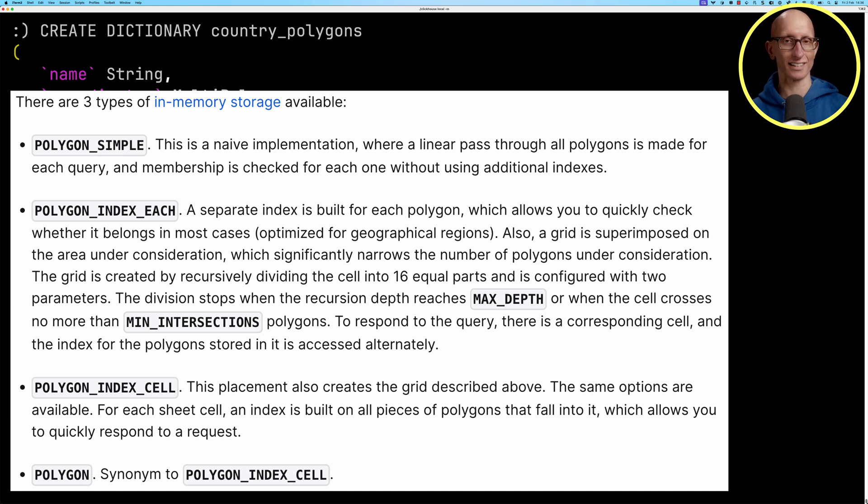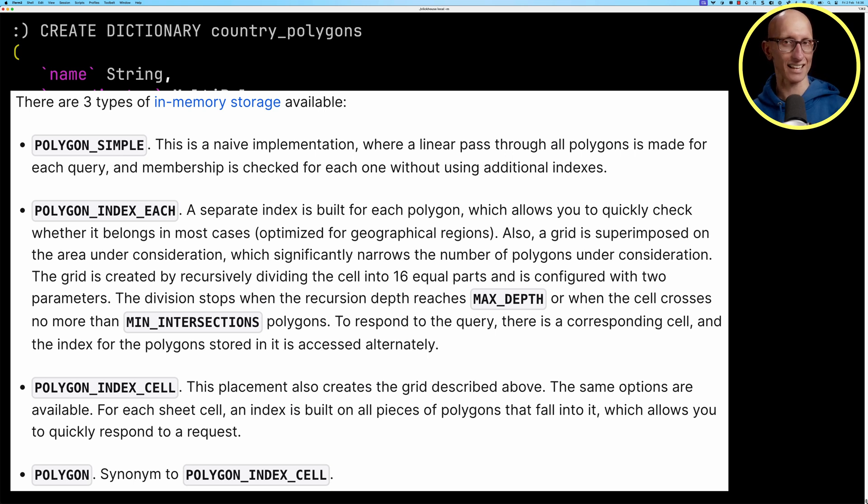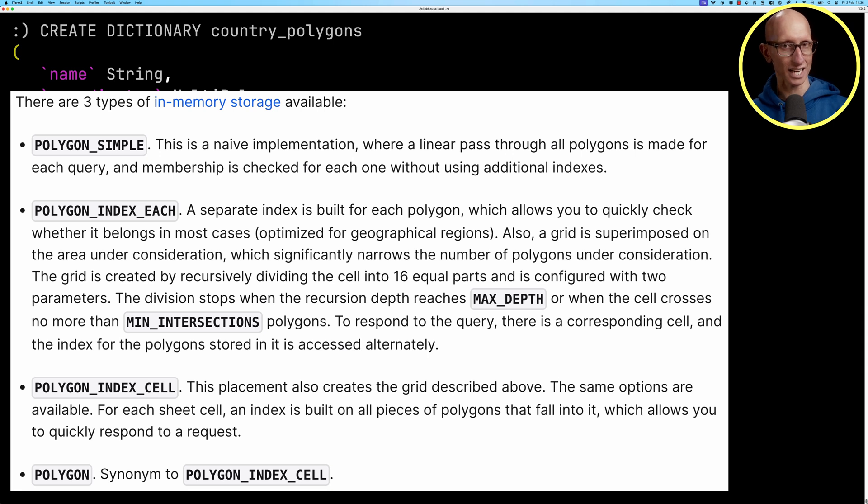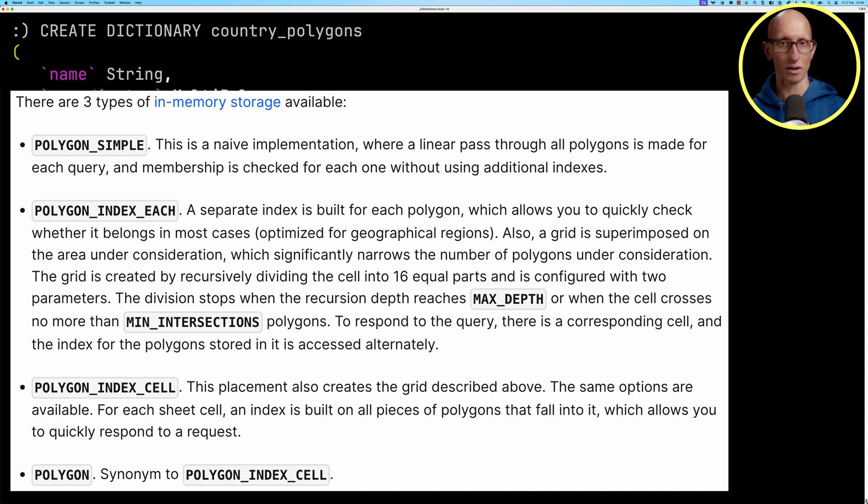And then the one that we're using is called polygon index cell, also known as polygon. And so that's the same as polygon index each, but it then has another layer of indexing inside each cell.